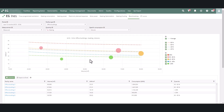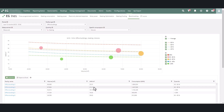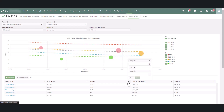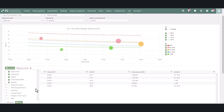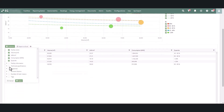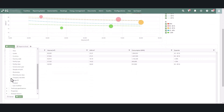The table below the graph has basic filtering functionalities, and filtering the table also applies to the graph with the same conditions. More columns can be added from the columns button, where you can find, for example, facility properties and technical specifications.